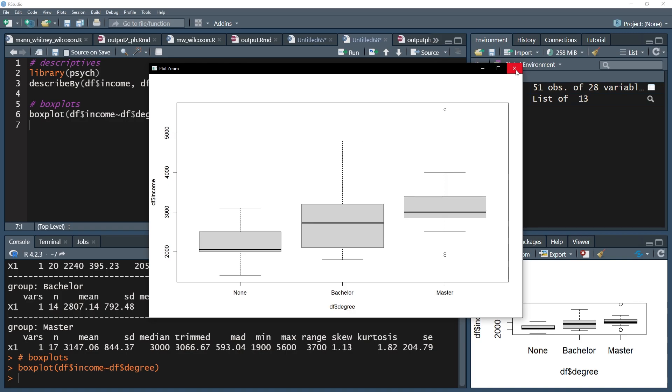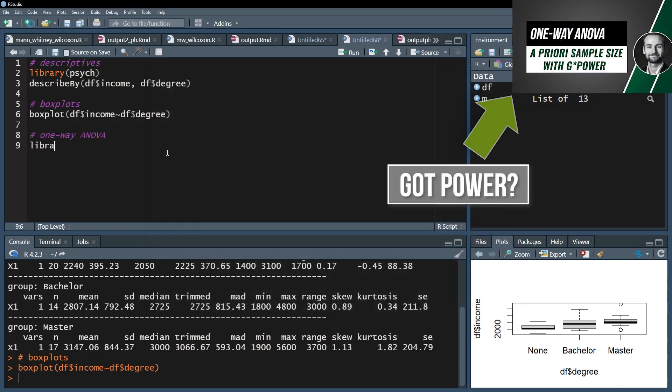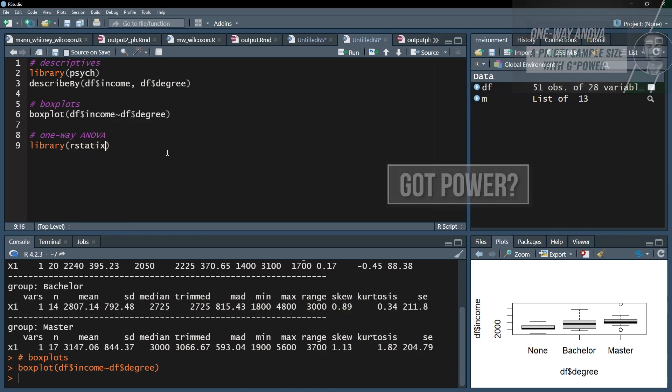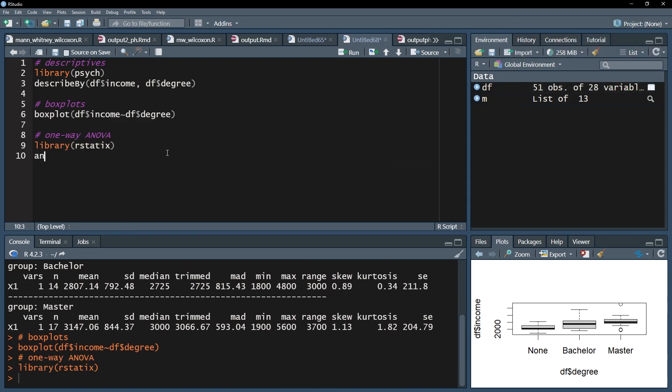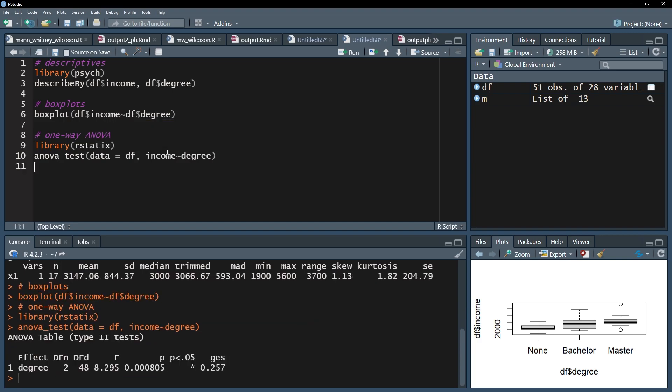Now I want to test whether the means are significantly different from each other. I use the anova_test function of the rstatix package. I start off with the test variable, the income. After that, I use tilde, the small wave symbol, and put the group variable, the degree, behind it. When I run this line, I get the results.